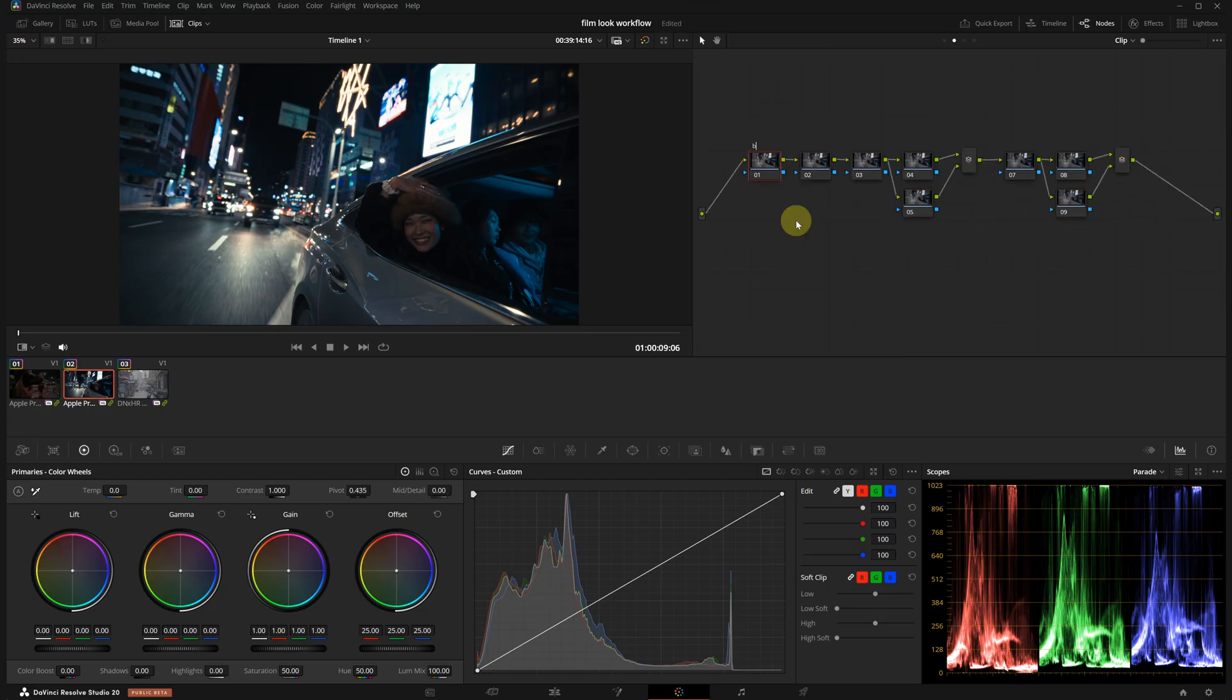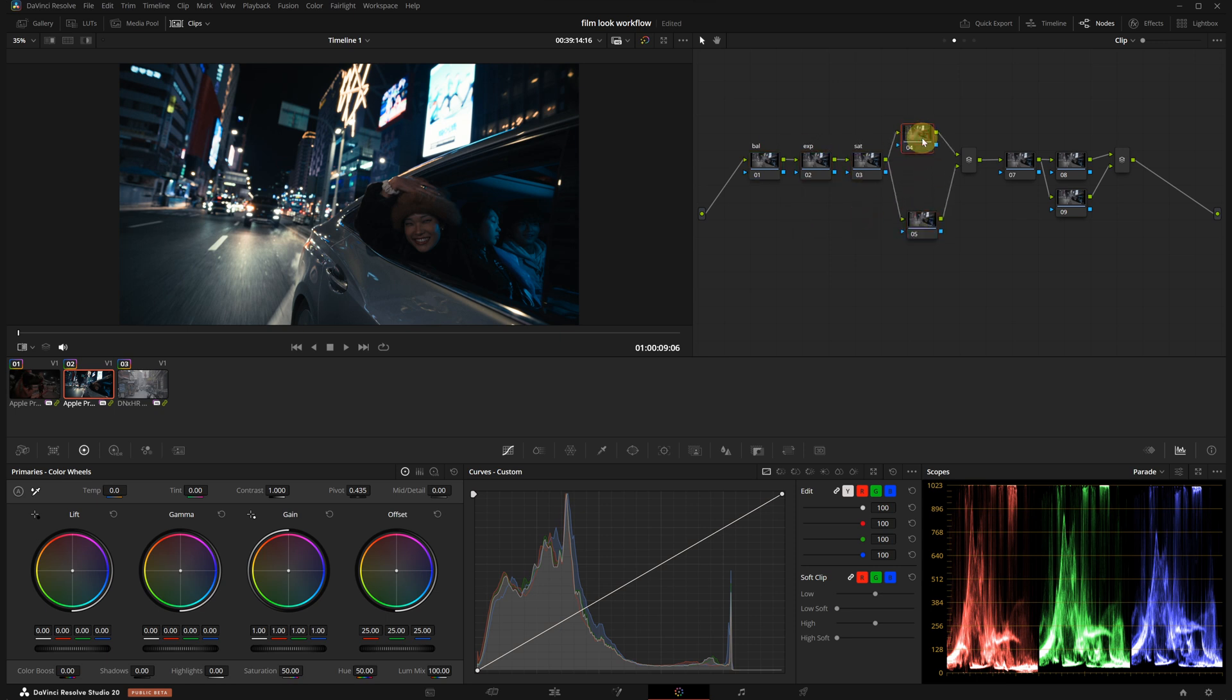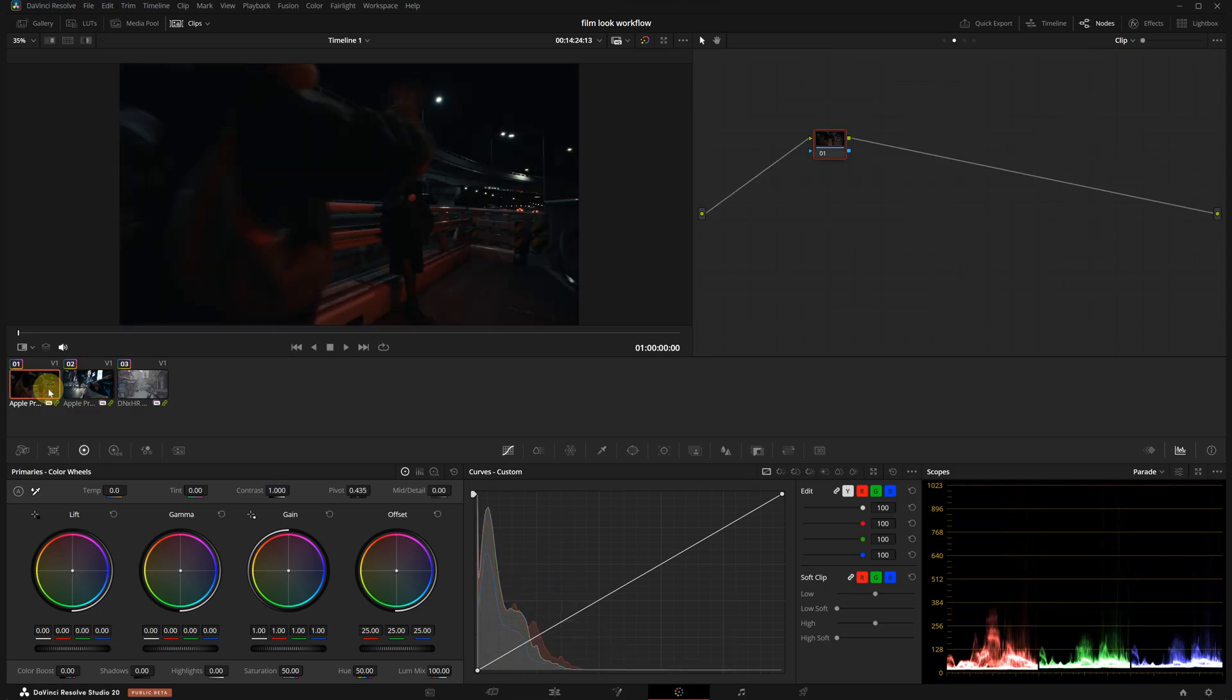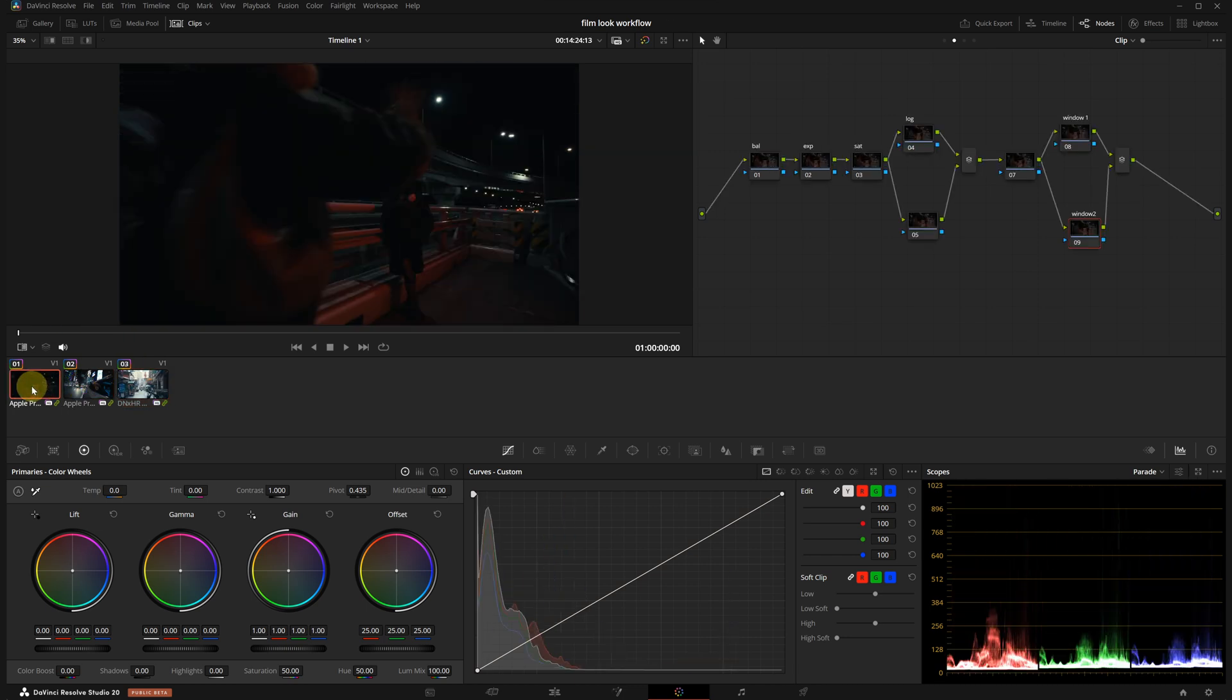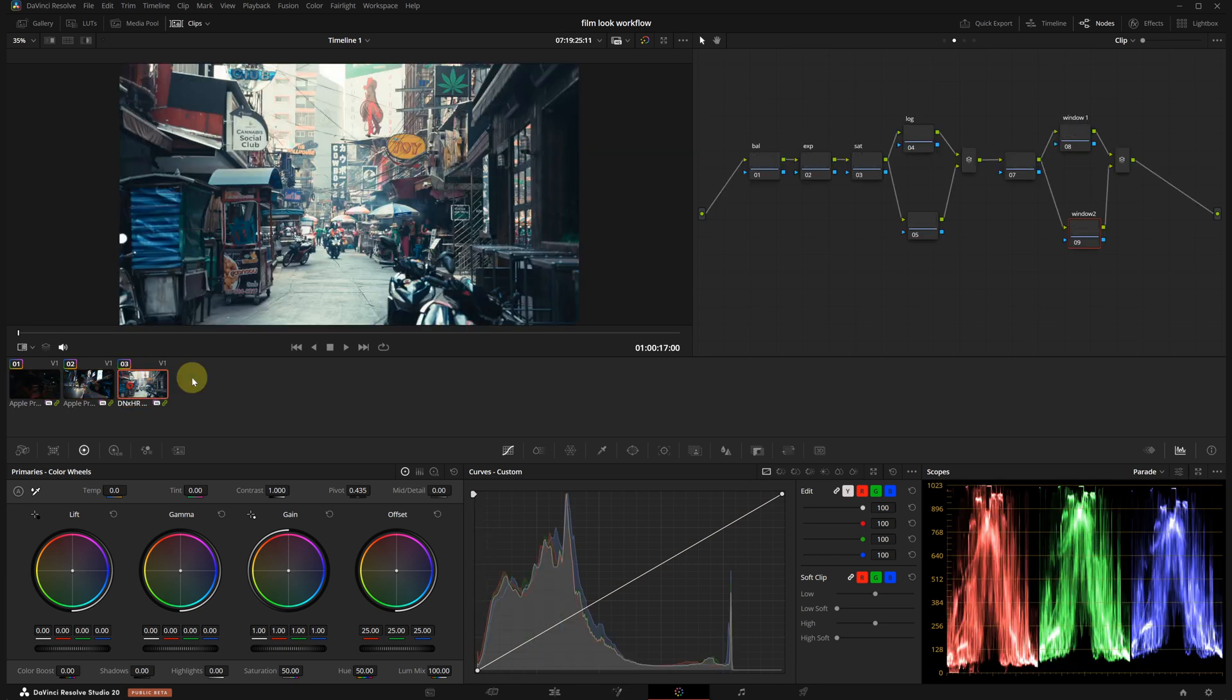First node is going to be balance. Second is going to be exposure. Third node is saturation. Then I'm going to add two parallel nodes, one for secondary adjustments and one for the windows. I will apply this node tree to the other clips as well. I'm selecting the two of them while holding shift then middle click on the first graded clip. Now all clips have the same structure.